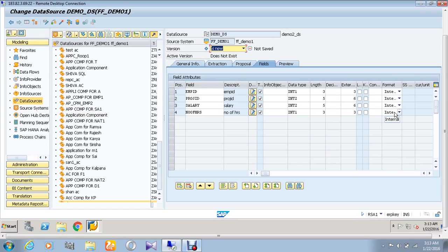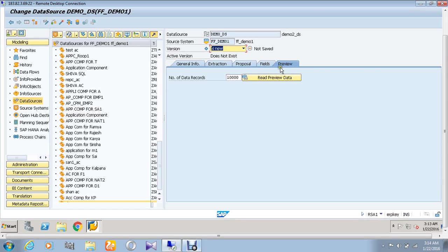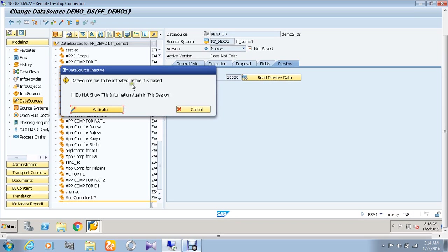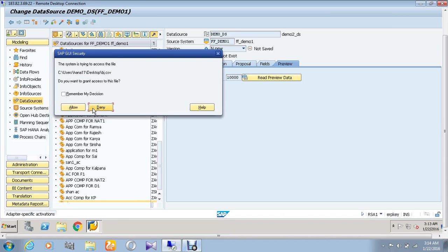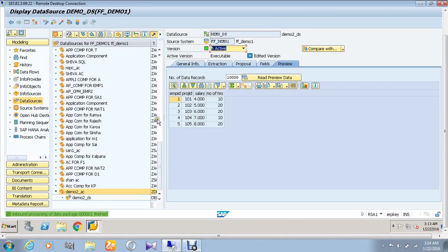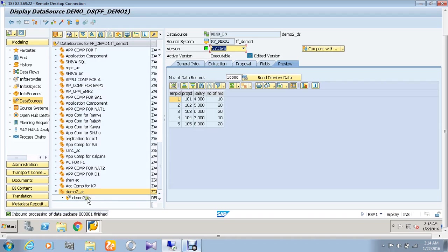Then go to the preview part. Give the option called read preview data. It will ask for the activate option. Click it and give allow. So thus we can see that our data has been loaded here, and also our data source has been created.